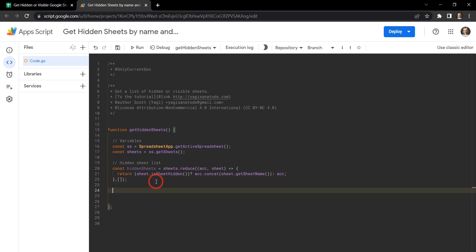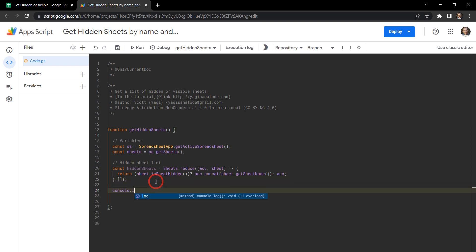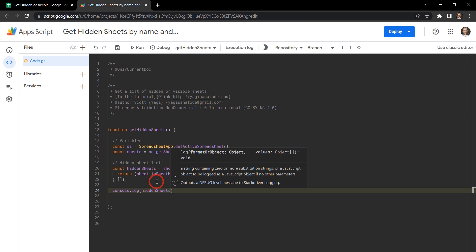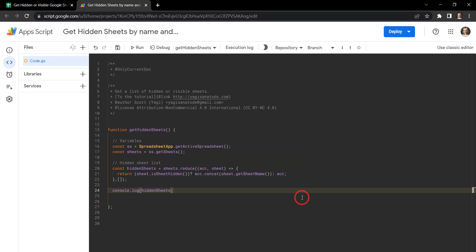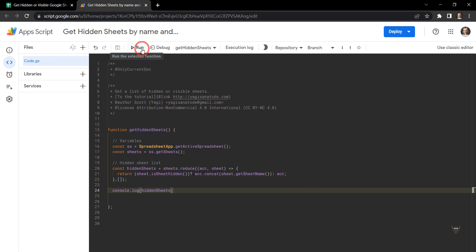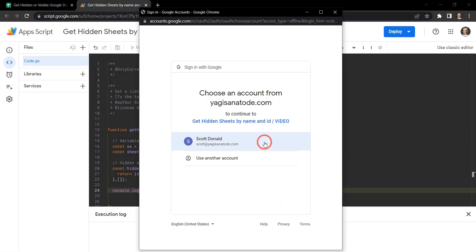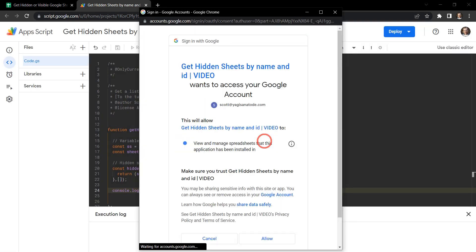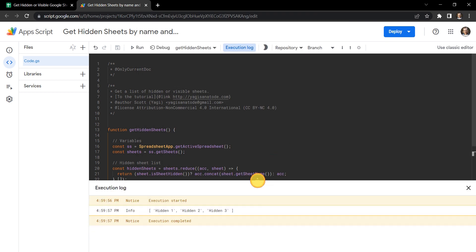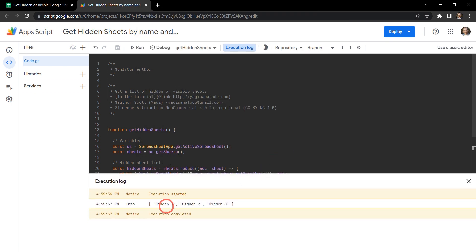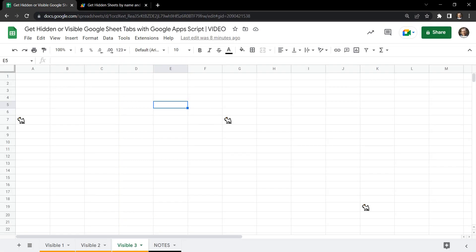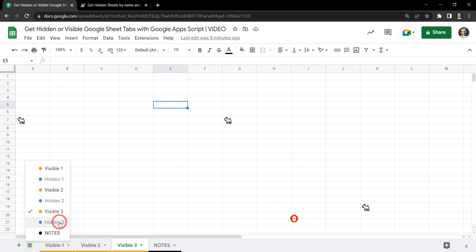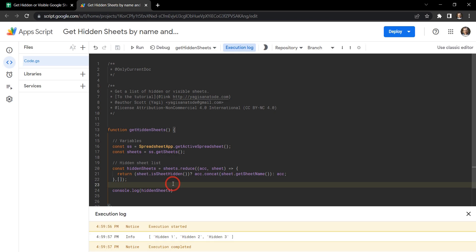So let's go ahead and console log that and hit save. And we'll go ahead and run. And as you can see in our execution log we have hidden one, hidden two, and hidden three. And if we go back to our sheet here, we can see none of those are available. And they are all hidden in our list as you can see in the light grey in the sidebar here.